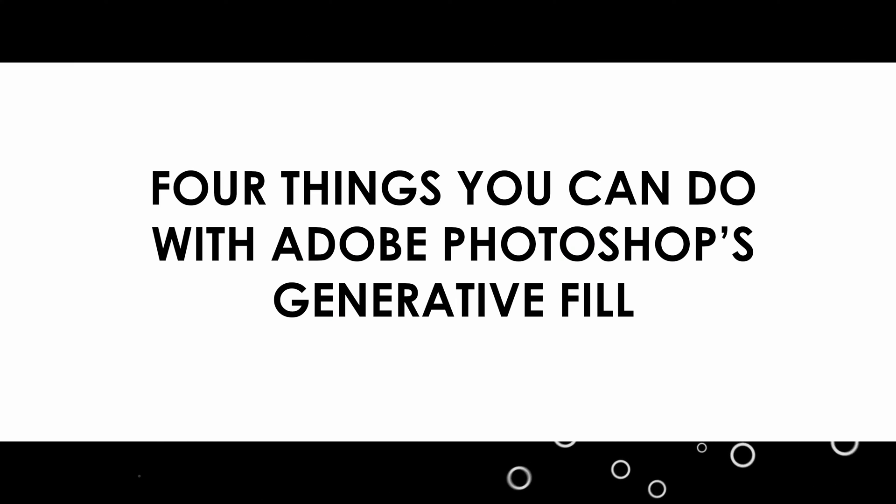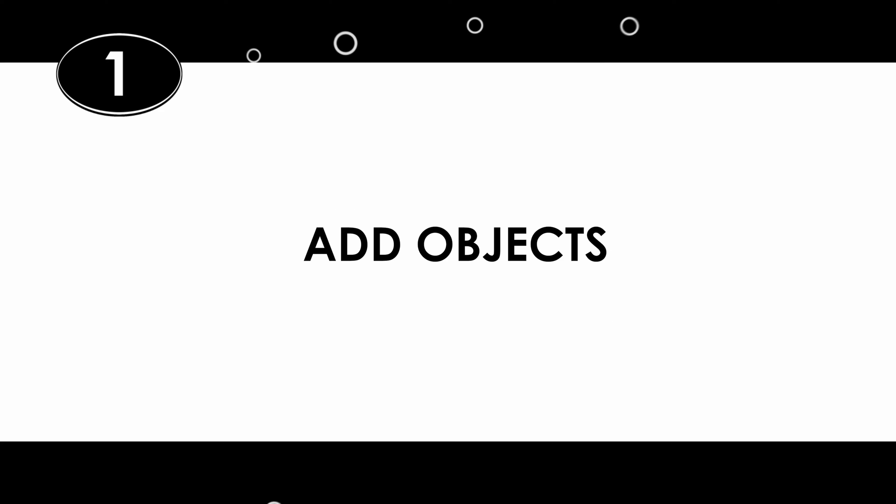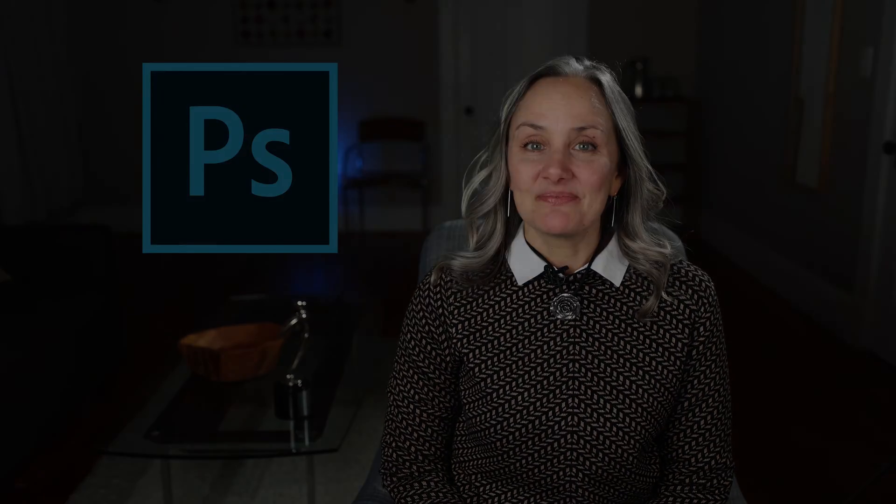Four things that you can do with Photoshop's Generative Fill. One, add objects. Maybe the most fun and somewhat random thing that you can do with Generative Fill is add objects to an existing image. Here is how you do it.